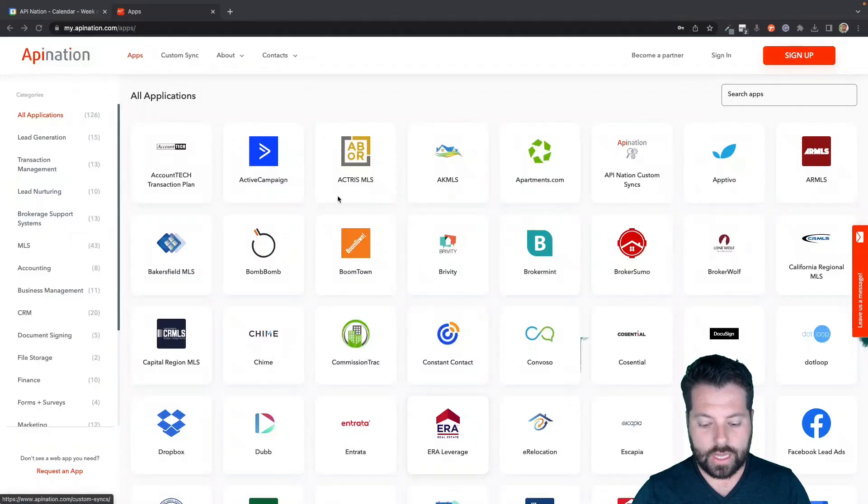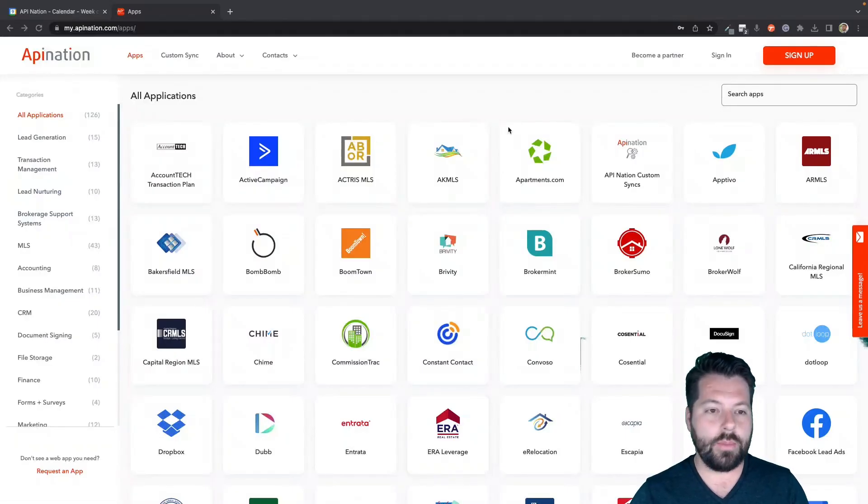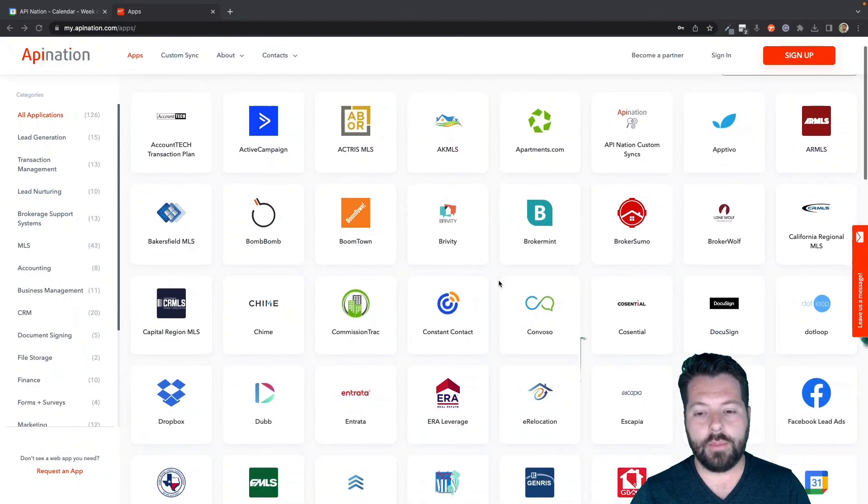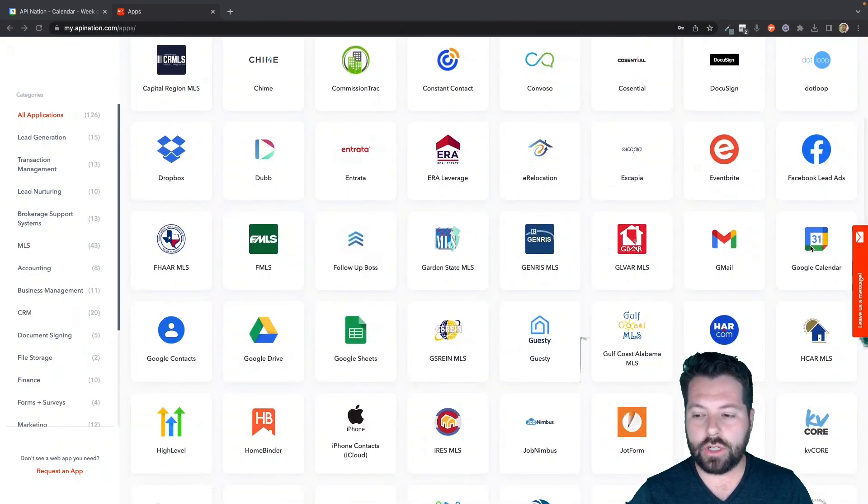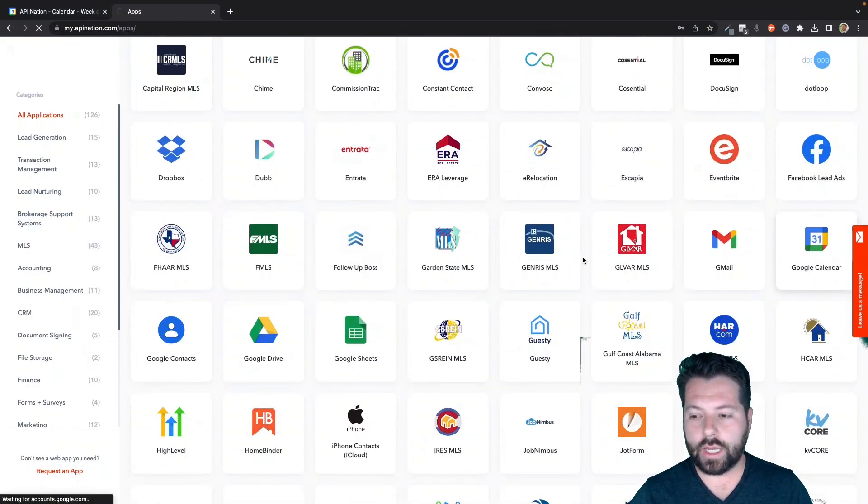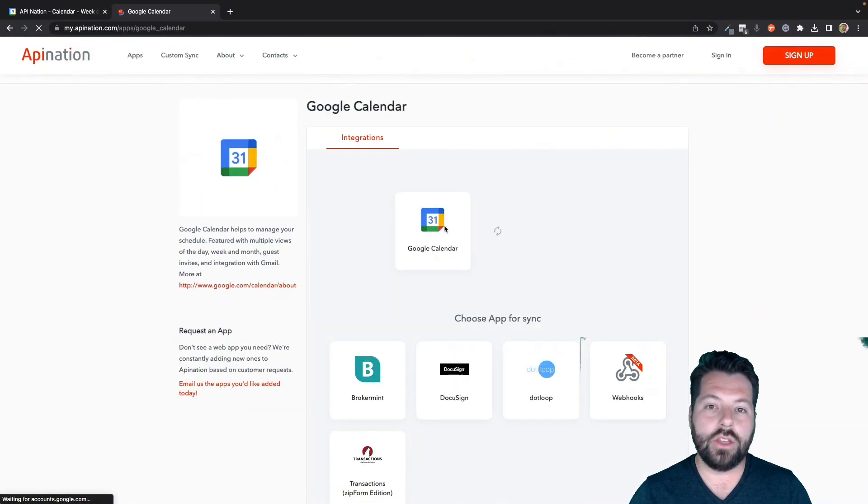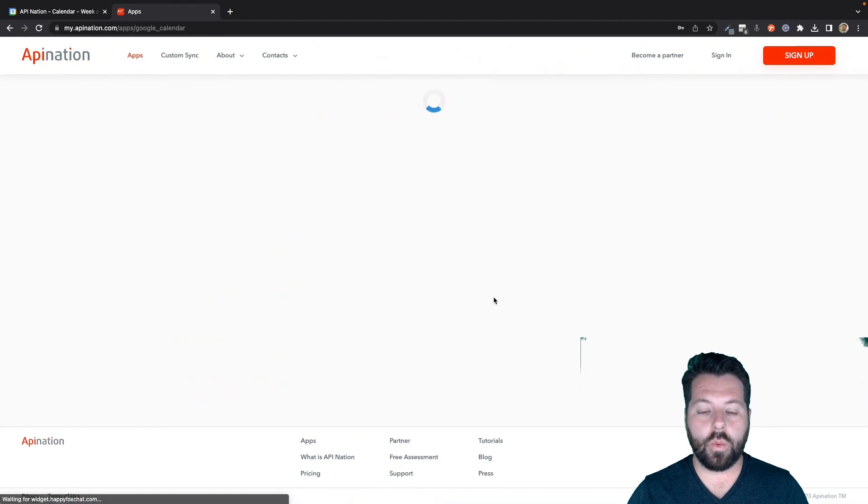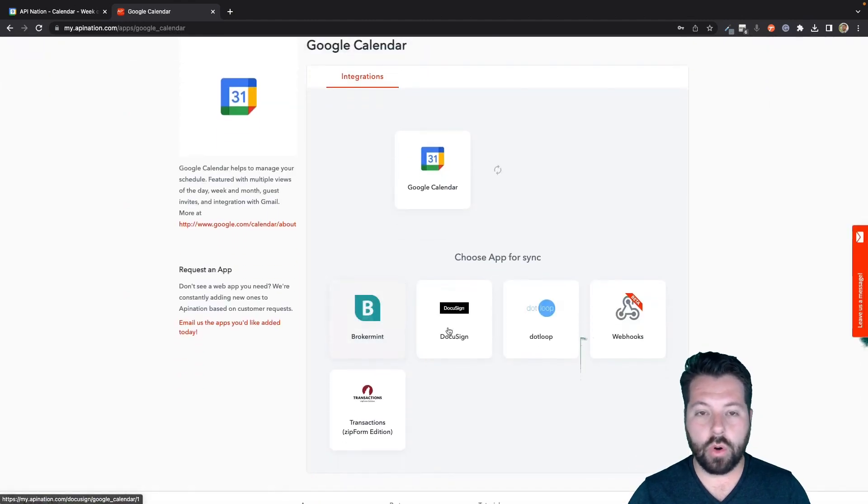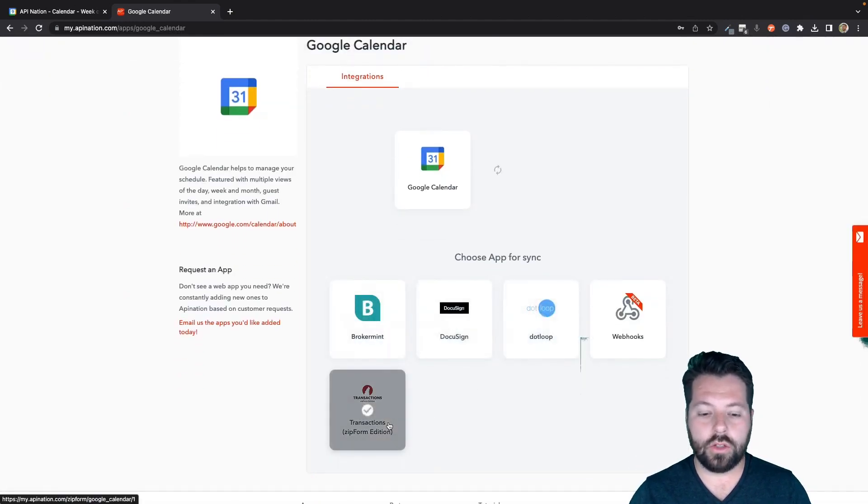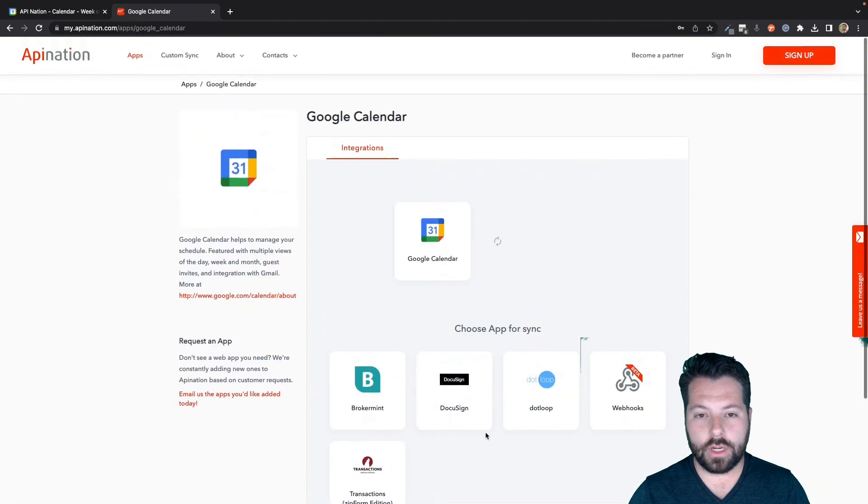Let me show you what I'm talking about. So the first thing is if you go to apination.com, you can set up an automation for Google Calendar and you can set it up with your Transaction Manager like Brokermint, DocuSign Rooms, .loop, Transaction Zipform Edition.